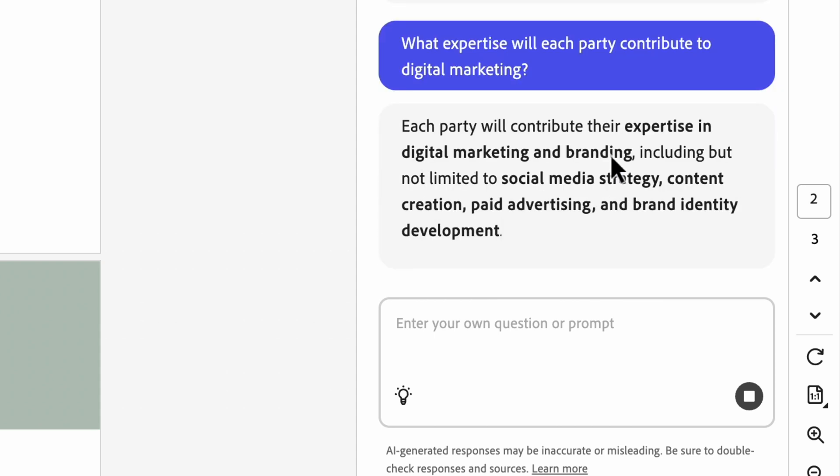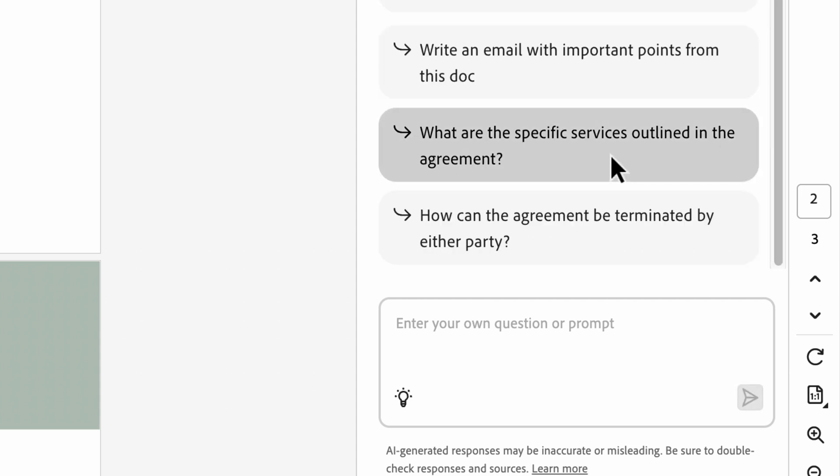And there we have it. Each party will contribute their expertise in digital marketing and branding, including but not limited to social media strategy, content creation, paid advertising, and brand identity development. That's exactly what I wanted to know. No more second-guessing legalese.